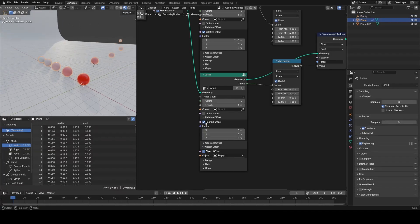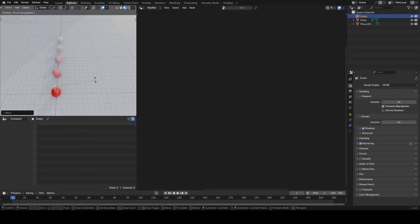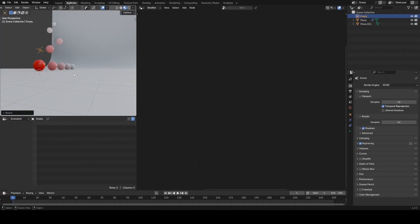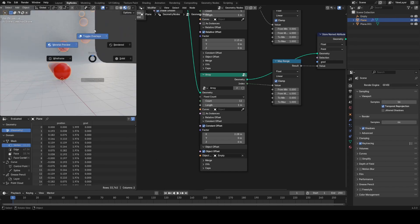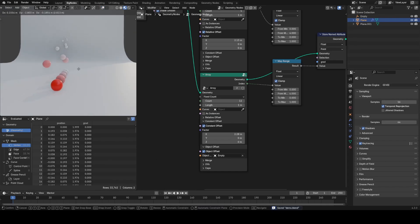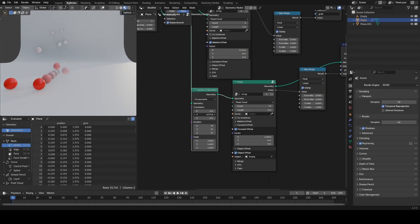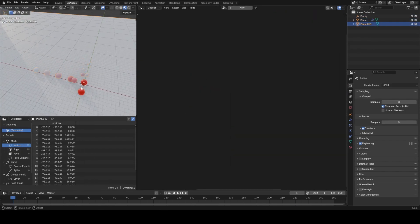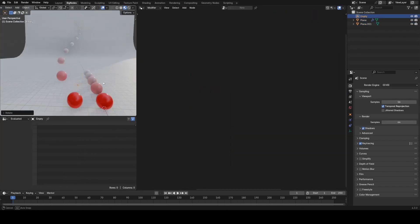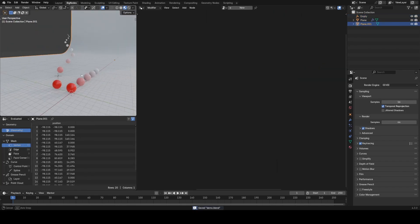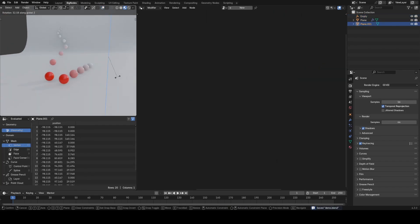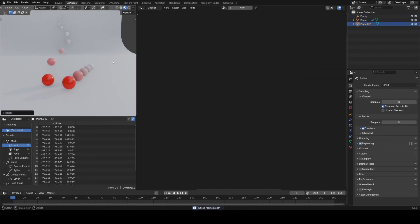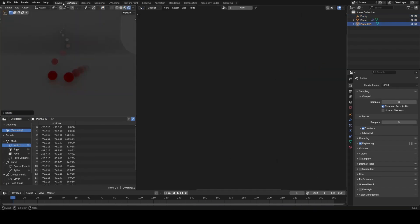Hello and welcome to this quick video where I'm going to be showing you how to make the Array Modifier in Geometry Node form. This is super useful whenever you're working inside of Geometry Nodes — it's a great tool to have, and it's also quite informative. You'll probably learn something about how the Array Modifier actually works.